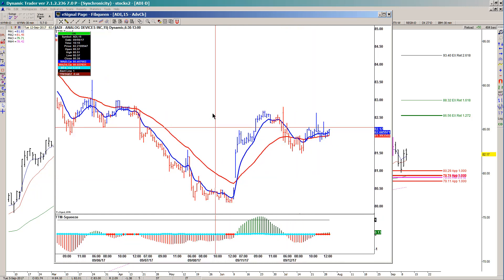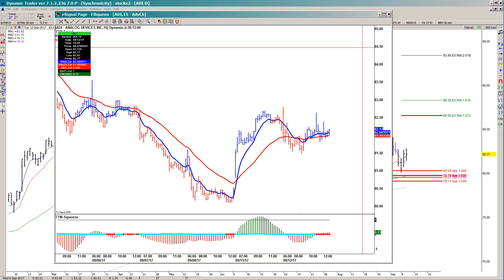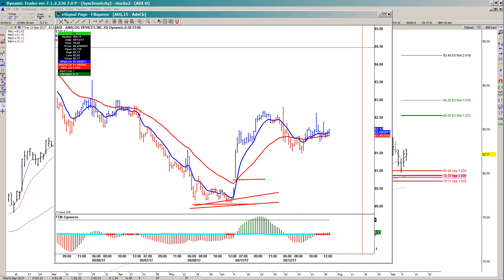Here for example is a 15-minute chart. You can see this is where we ended up testing the support recently. As far as the trigger is concerned, it was when we had both the 8/34 EMA crossover on the 15-minute chart, and in that process we took out a prior swing high here, and also took out another key prior swing high here.